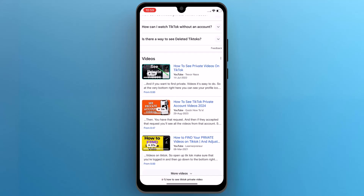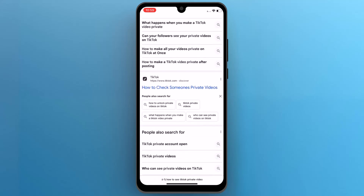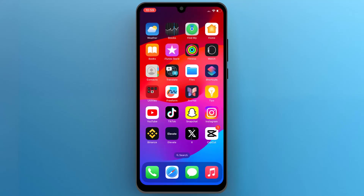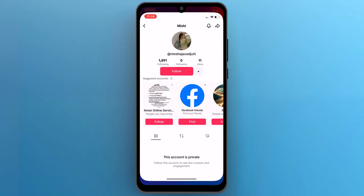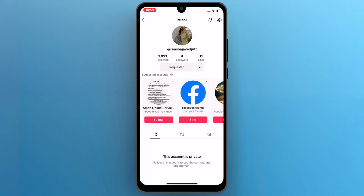Feel free to explore this website for more information, but be aware that these methods are not valid. Instead, go back to the TikTok app, follow the private account, and wait for the account owner to approve your request. Once approved, you will be able to see all the videos on their account.